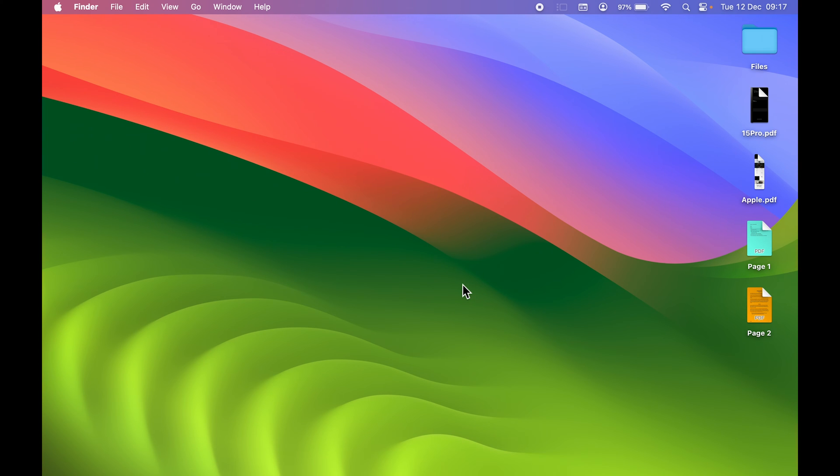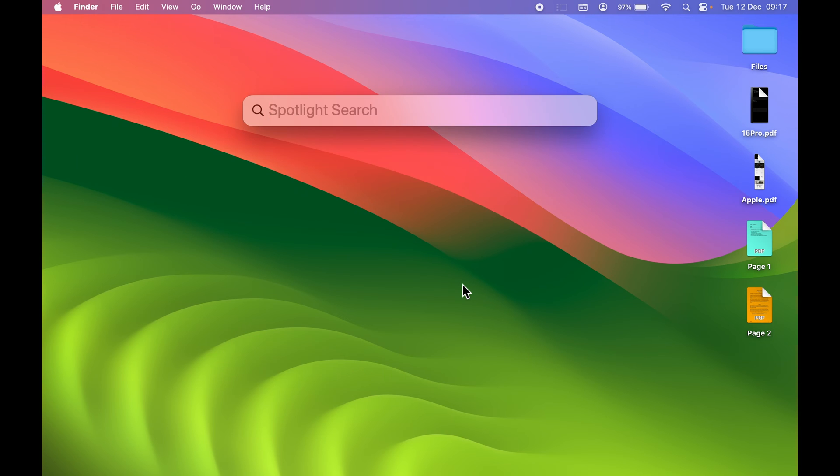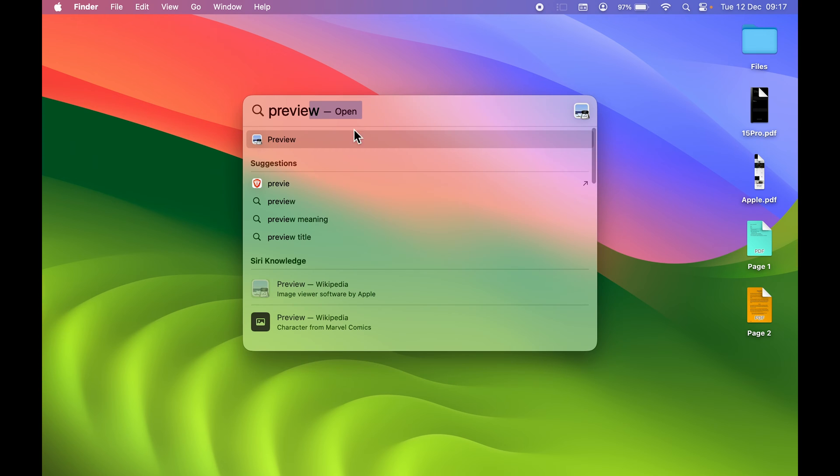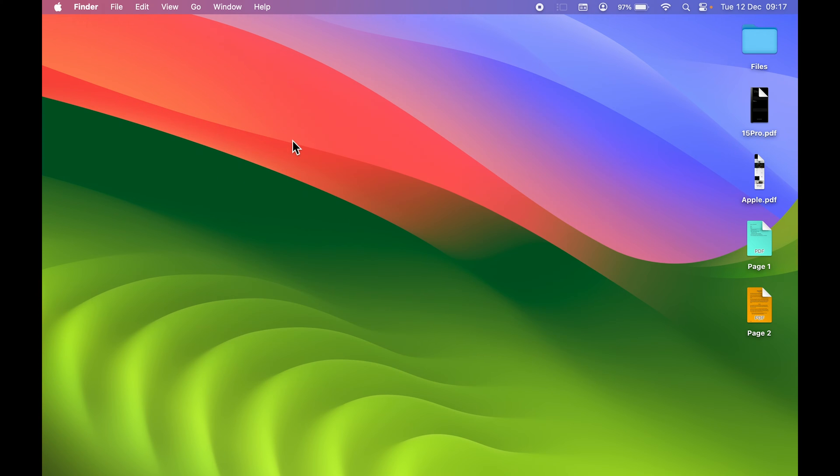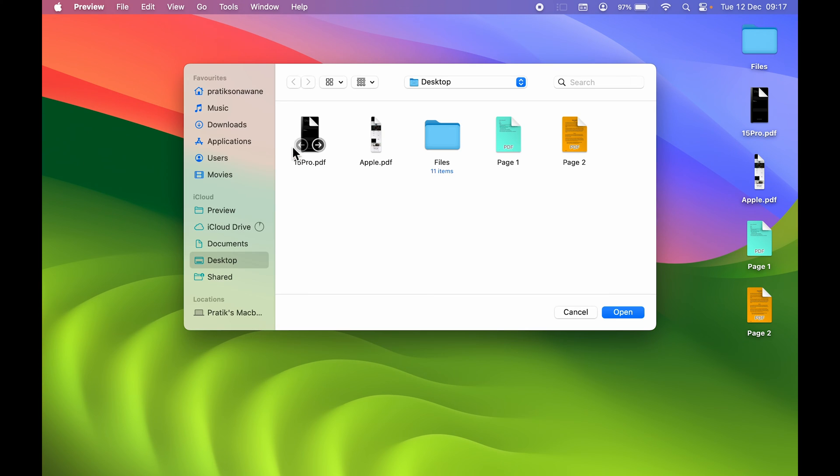If you don't find Launchpad in dock, you can simply activate Spotlight Search by pressing Command and Space bar on your keyboard. You can directly search for Preview application and open it.